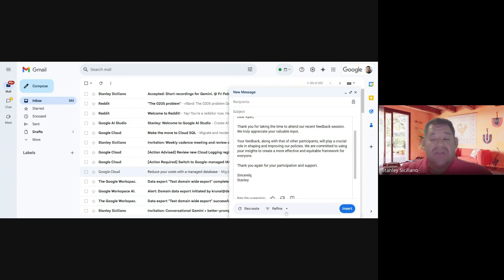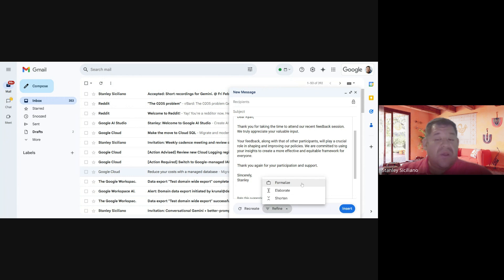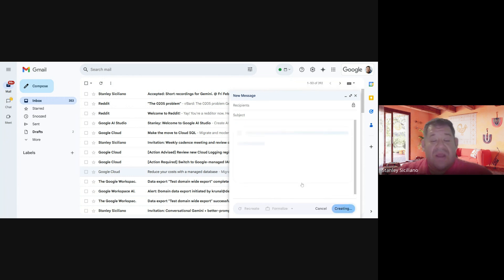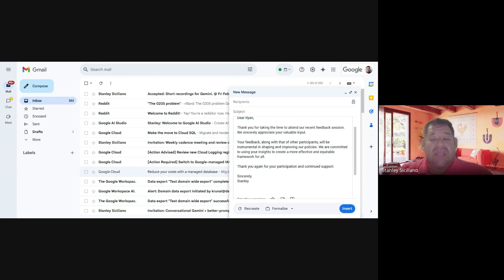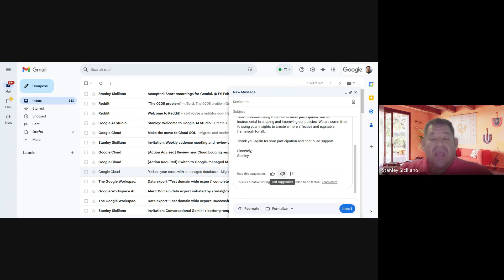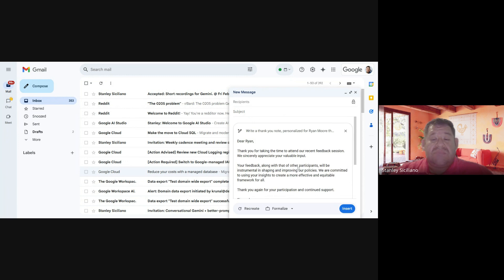How to refine it: basically, in here there are three choices - to formalize, to elaborate, and to make it shorter. So we're going to click on Formalize, and it's going to change the wording on the email. If you like it, you can just send it.